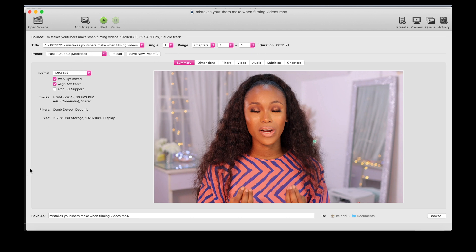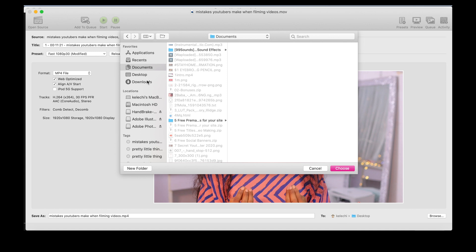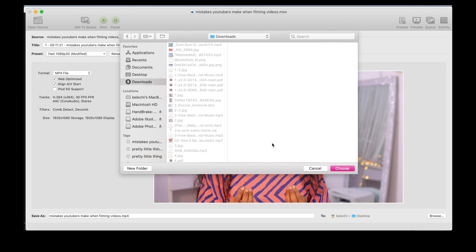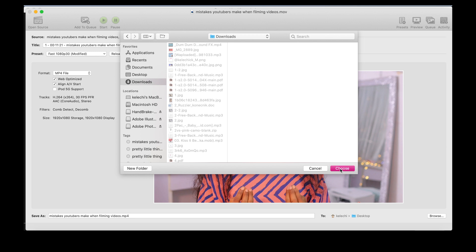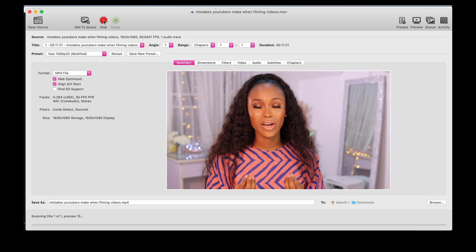You can play around with all of these settings, but they're really unnecessary — we just want to reduce the size. I'm going to click on Browse to choose where we want the video to be stored. I'll save it in my Downloads folder. Once you've set everything to a point where you're satisfied, just press Start. Literally, you don't need to do too much — just press Start and it's going to automatically start processing and compressing your content.